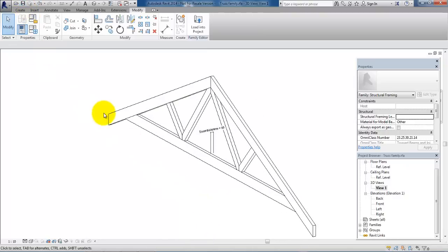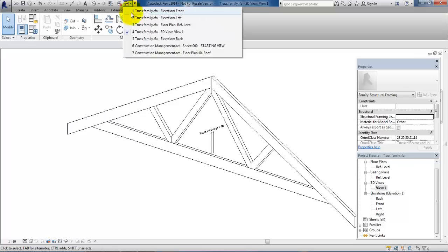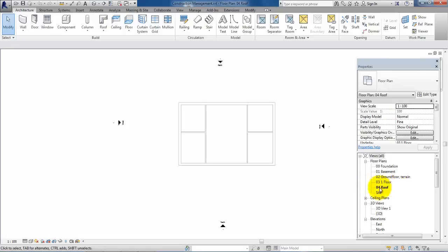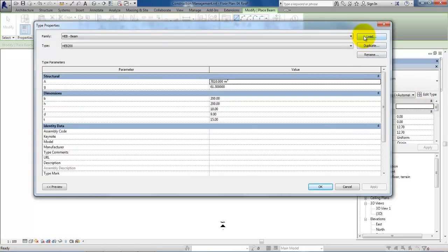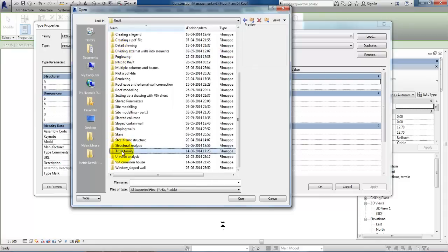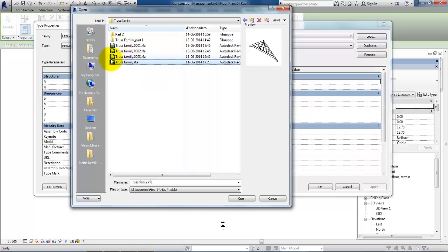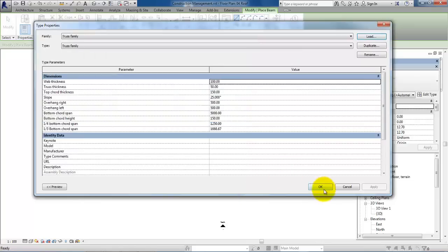I just want to save it. And now I am ready to load it into a project. I can select Load into Project, or I can open my project. So now I am at the roof level. To load the truss into this project I can go to the Structure ribbon, select Beam, and in Properties click on Edit Type — I want to load in a new family. Select the family that I have just created. Make sure that you mark the family with the full name and don't select one of the families with a number afterwards, because these are backup files. Select the actual truss family, say Open, and then OK.